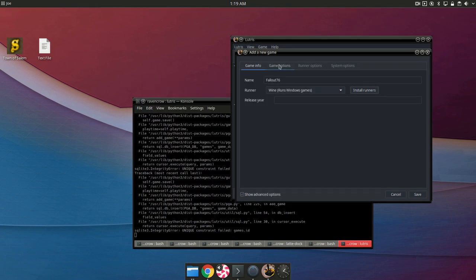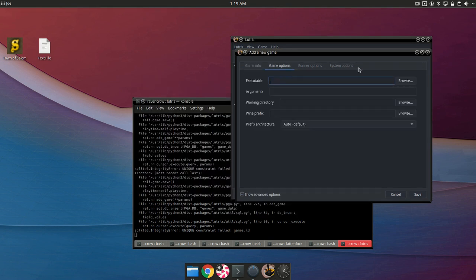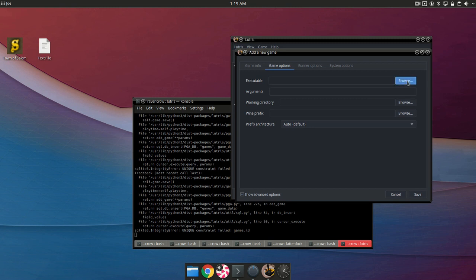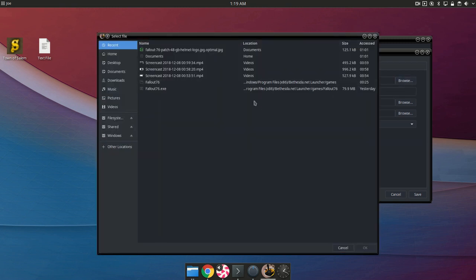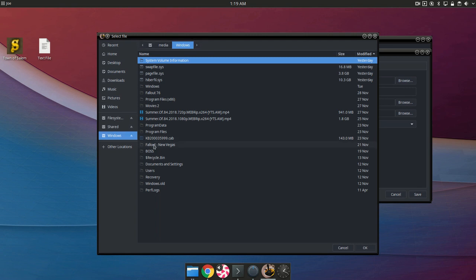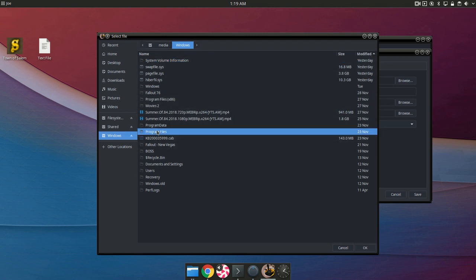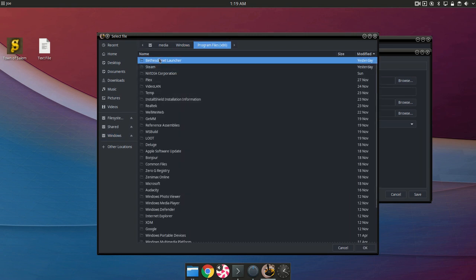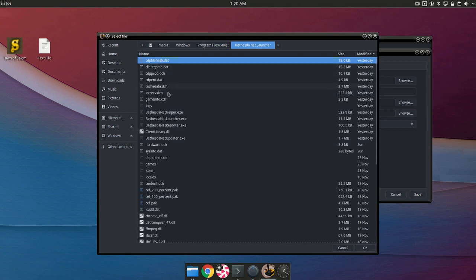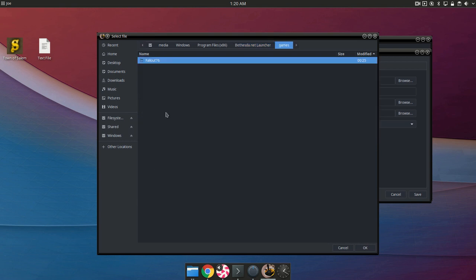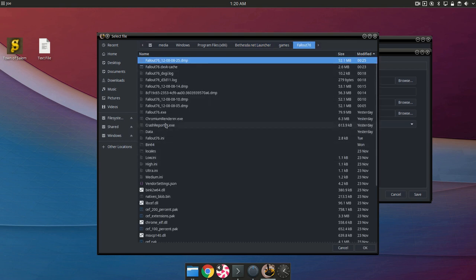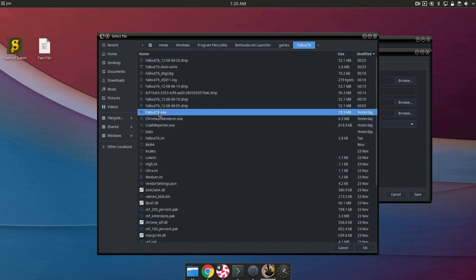Now we're going to go to game options and now you will want to browse to the exe which in my case is located on my windows drive in program files, the launcher, games, Fallout 76, and then Fallout 76 exe.